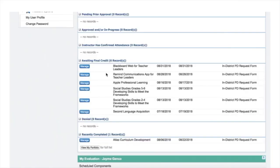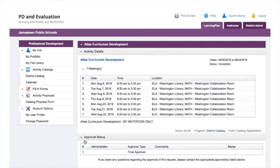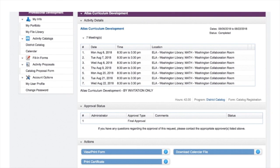Now let's talk about printing certificates. In the past, certificates were printed for you, but that won't happen anymore. In Frontline, go to your completed classes, click the 'Manage' button, and at the bottom of the screen, hit 'Print Certificate' and you should be good to go.